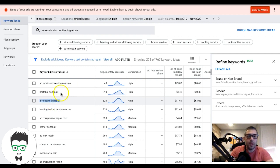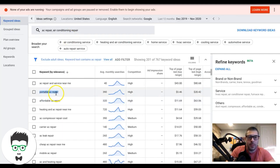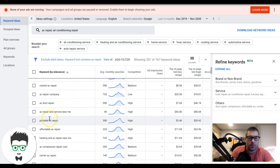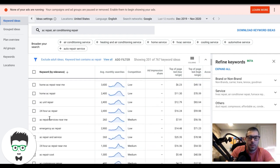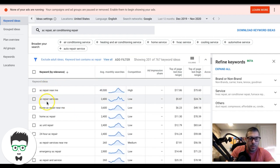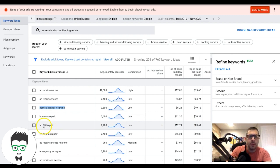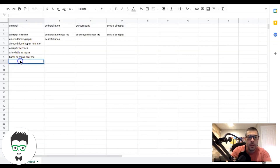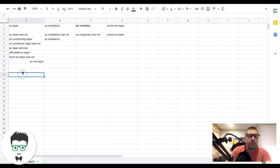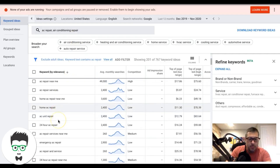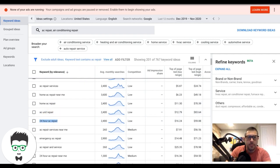This is the difference between high intent and low intent keywords. 'Affordable AC repair' — that's a high intent keyword, we'll take that. 'Portable AC repair' — we don't really know the intent, so we'll skip it. 'AC repair services' — yes. 'Home AC repair near me' — we'll take that. 'AC unit repair' — the intent isn't fully known since it could be a window unit, but it could also be a whole-home unit, so we'll take it.